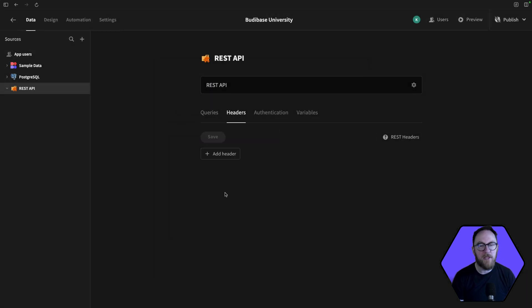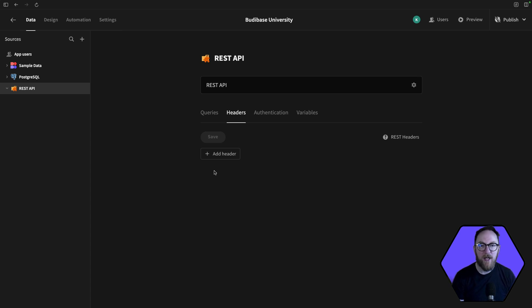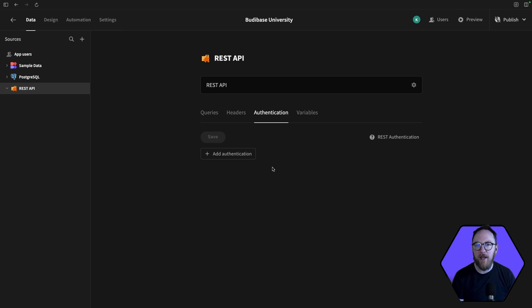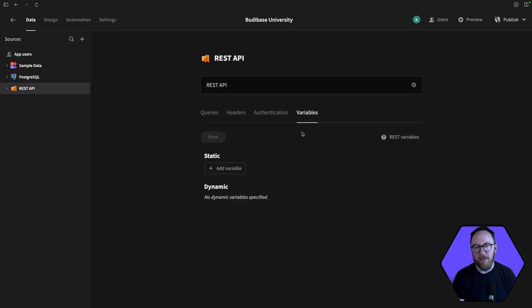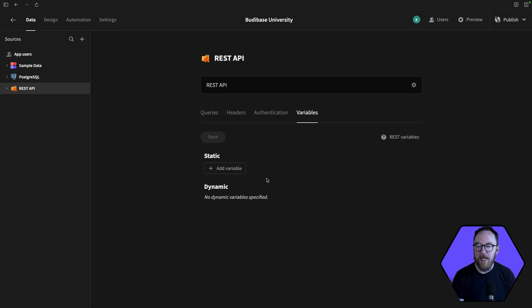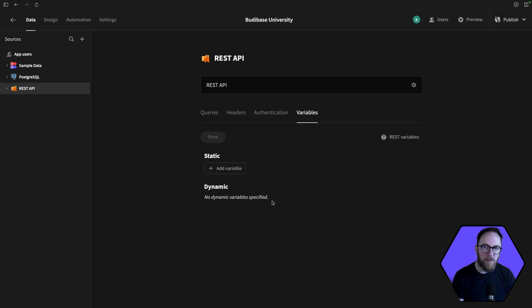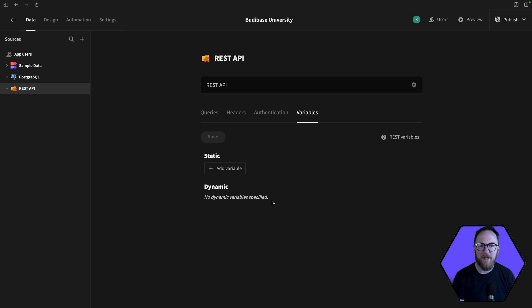Headers is where we're going to manage our global headers. These are headers that would be sent with every request rather than just an individual request. We've got authentication where we can create authentication methods that can be reused by each of the endpoints within our collection. And we have variables, both static and dynamic. Static variables we set here and they will be available throughout every endpoint. Dynamic variables are variables that are set during our request response cycles. So we might get back a variable from an endpoint either as part of the body or as one of the headers, and we can use those to create or update dynamic variables.